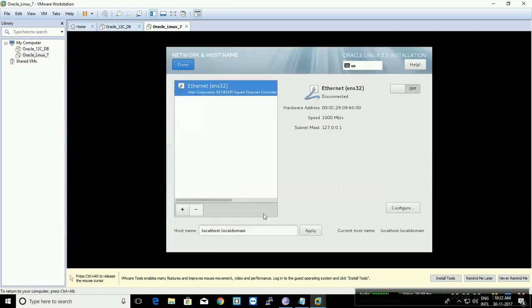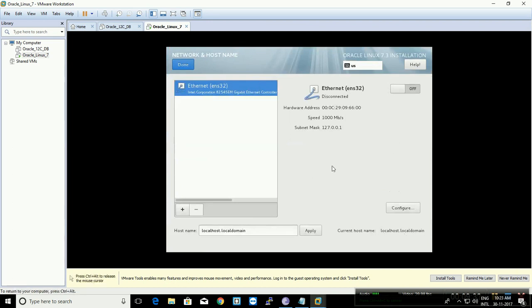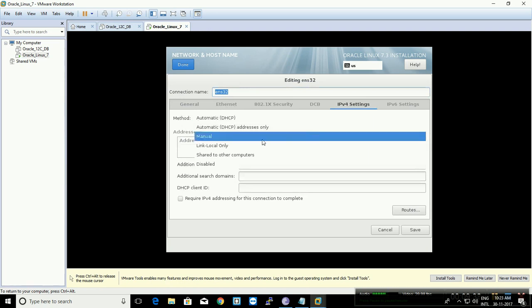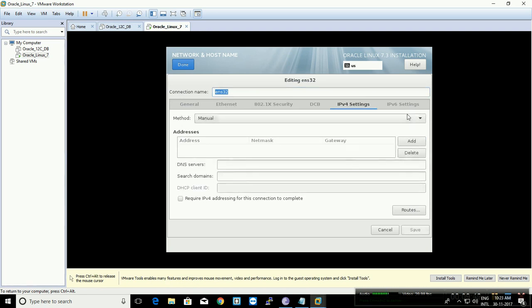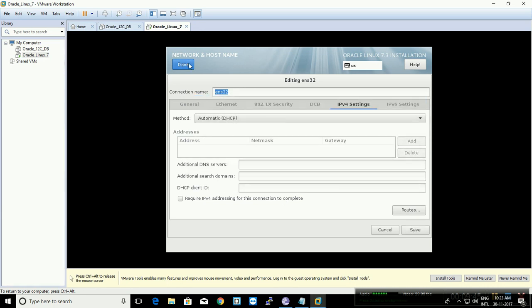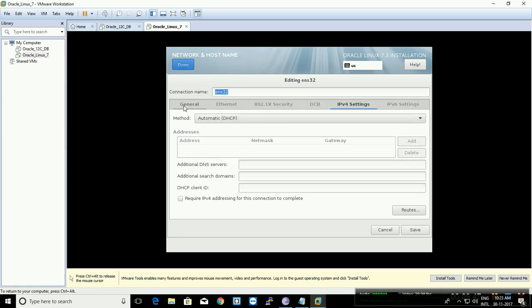On Network and Host Name, click Configure if you want a manual setup. Go into the IPv4 settings, select Manual, and set the IP address. If you want an automatic DHCP IP address, leave it as default. On the General tab, make sure you select 'Automatically connect to this network when it is available.' Then click Done.